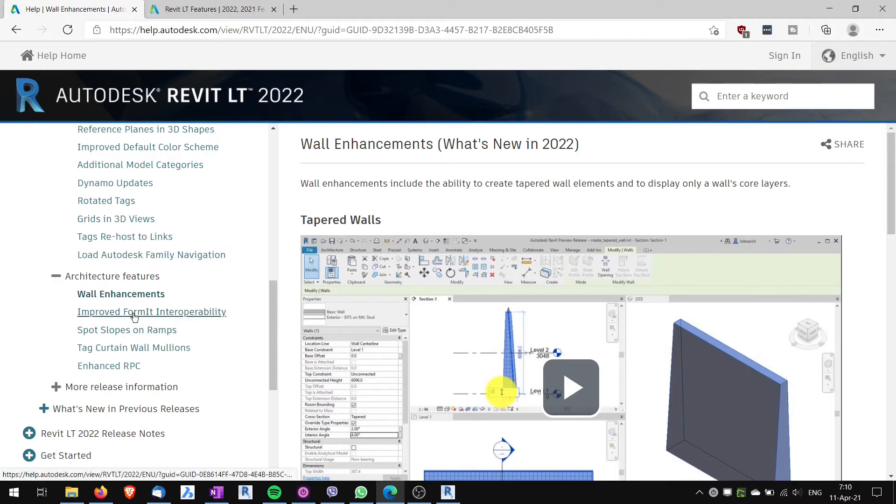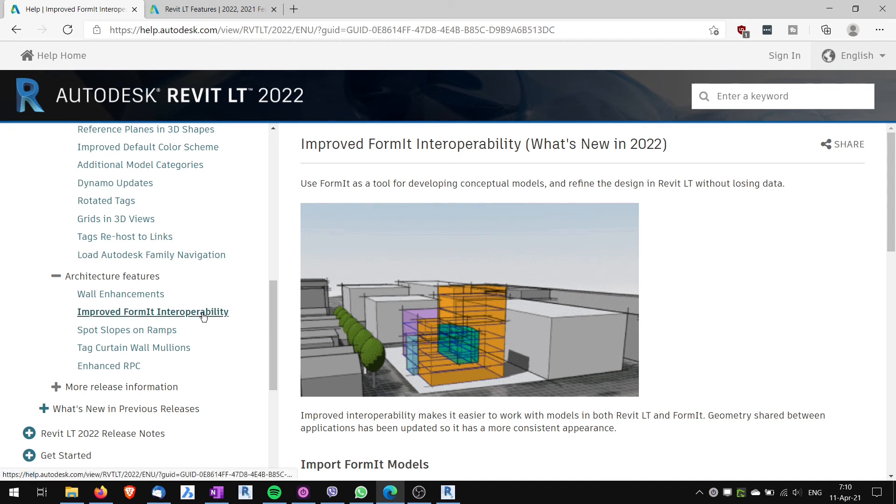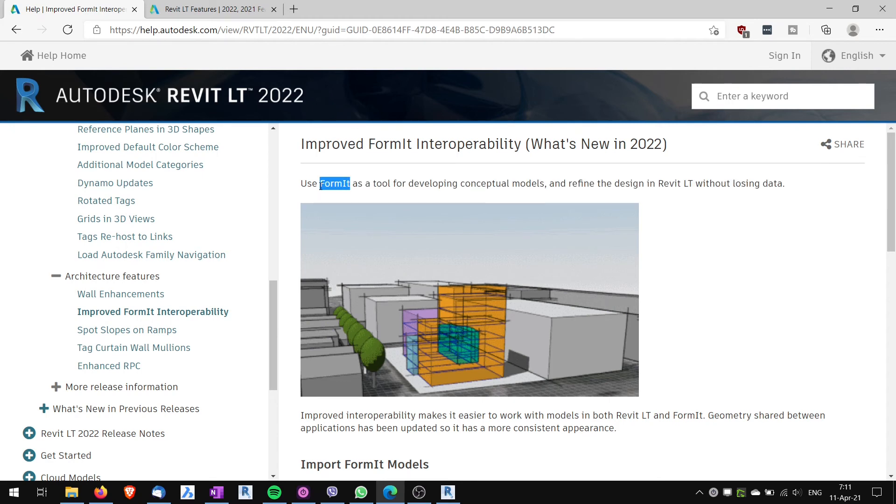Another one improved Formit interoperability. Again I think this shouldn't be listed here because Revit LT doesn't enable you to link Formit models. This doesn't work for Revit LT and also Formit is part of the AEC suite. This is a standalone software and part of the AEC suite is the full version of Revit. So I don't see Revit LT users using Formit. Maybe only the web version but then the interoperability doesn't work. So I think this should be removed.